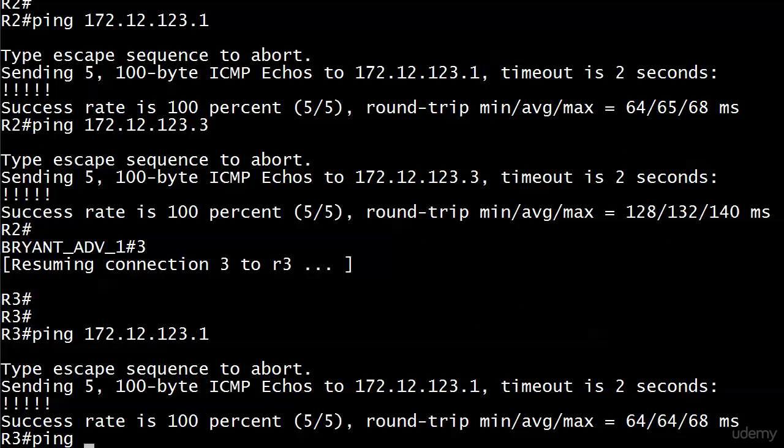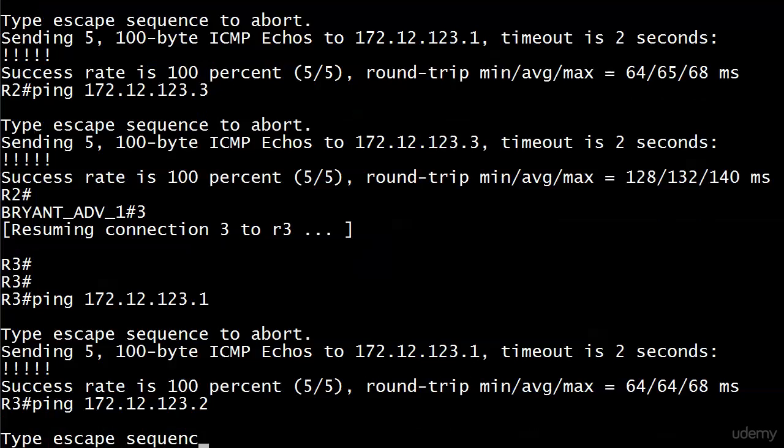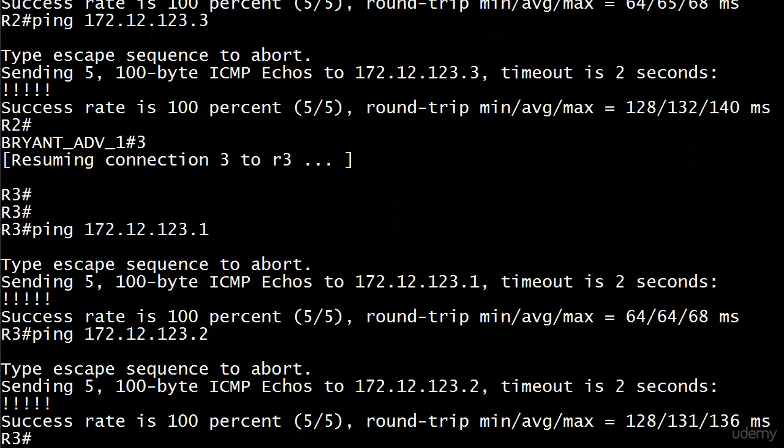But when we ping the other spoke, you can see that it took about twice as long. Not a huge amount of time in any case, but just want to hit you over the head with that.